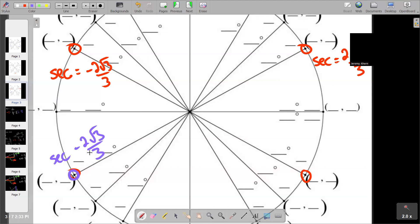And then let's head all the way over to eleven pi over six. We're back to it being positive because the cosine is positive. As the cosine goes, so too will the secant go — they're like bedmates.